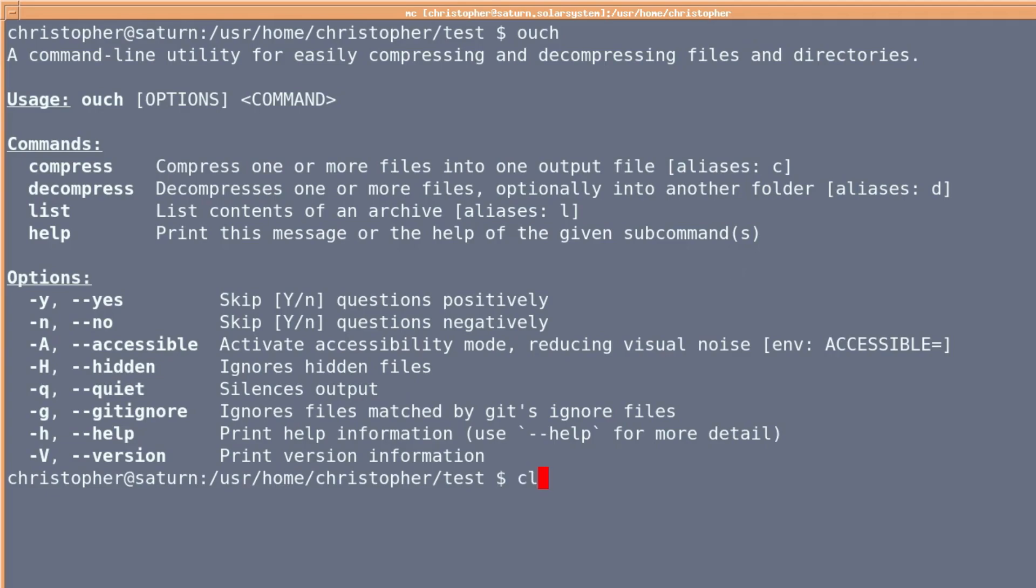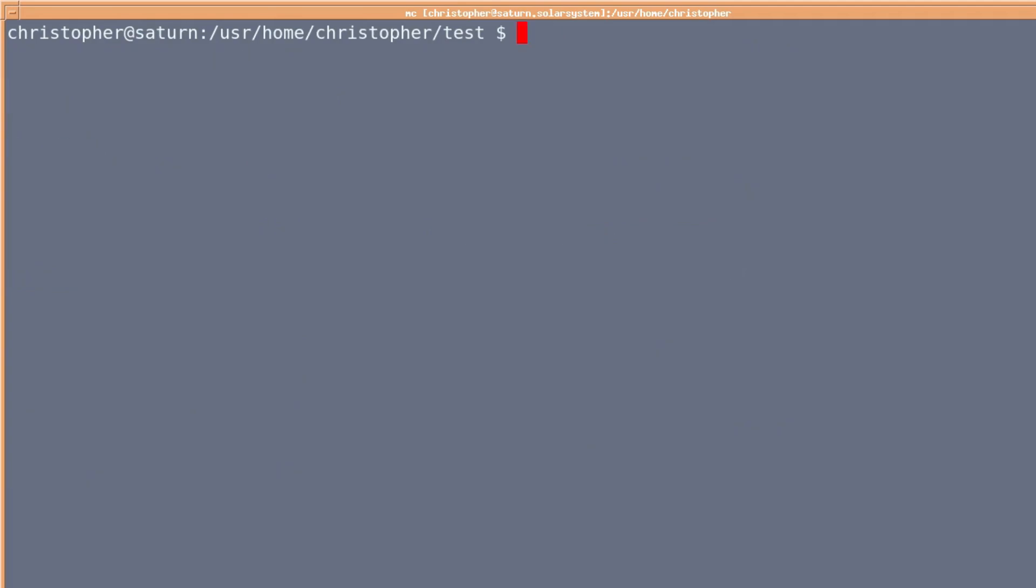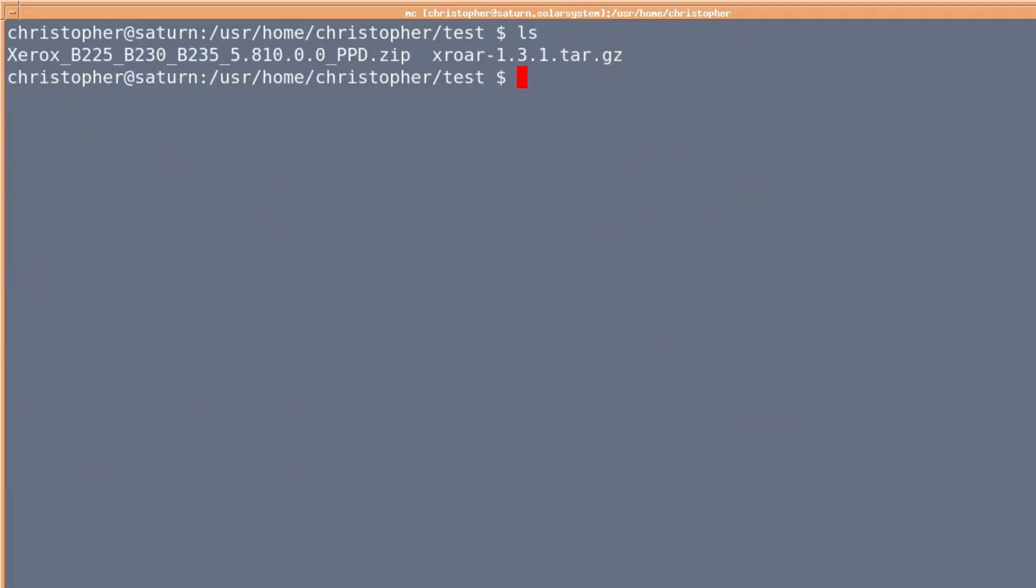Right, let's just clear the screen. I'm in a folder with some zip and a tar dot gz file.